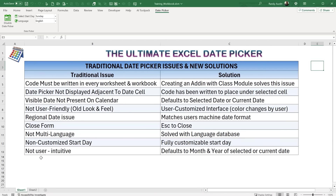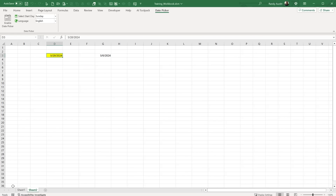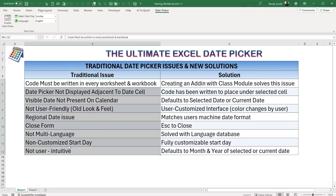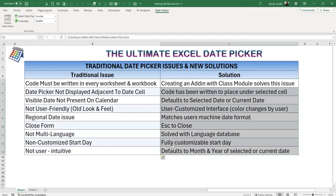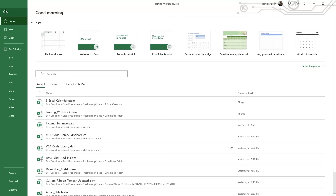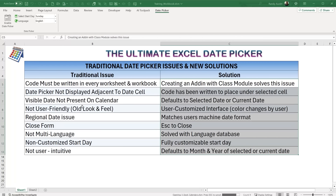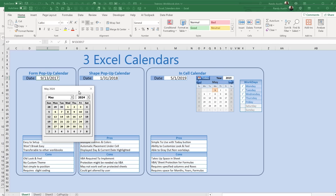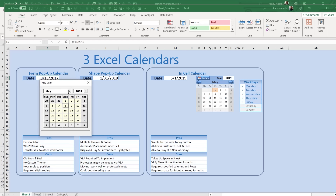Let's start with the traditional date picker and understand what kind of problems it has. I'm going to disable this date picker so it won't work. In the past, when we wanted to insert a date picker we'd go to a workbook or a .bas file where we have the calendar form — let me open an older version to show that.